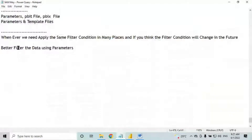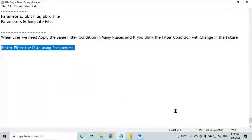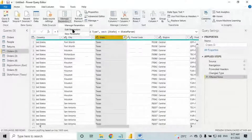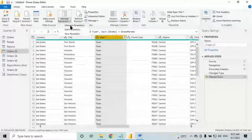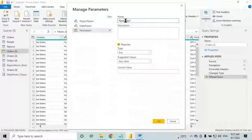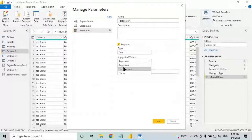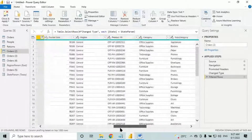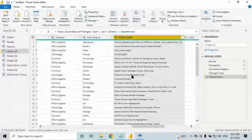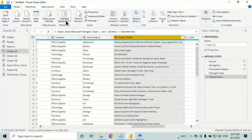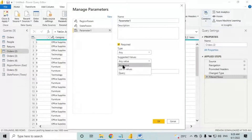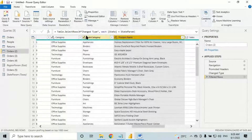So we understand one scenario for when to use parameters. To create a parameter, click on new parameter. To change the parameter value, click on edit parameter. To make configuration changes to an existing parameter, use manage parameters. For any value, list of values, or query — use query when you have more values and don't want to type them manually.